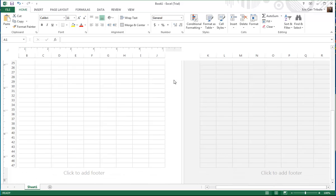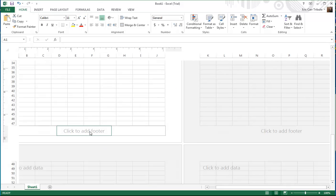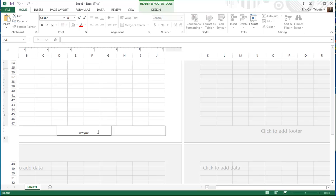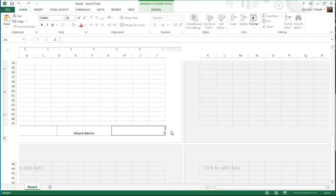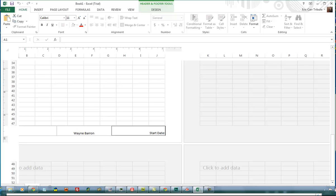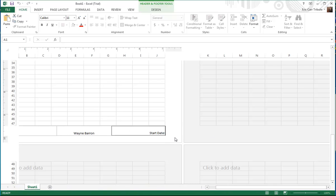And then you can go down to the bottom and type in your name. And over here you can do start date — today would be 4/18/13.